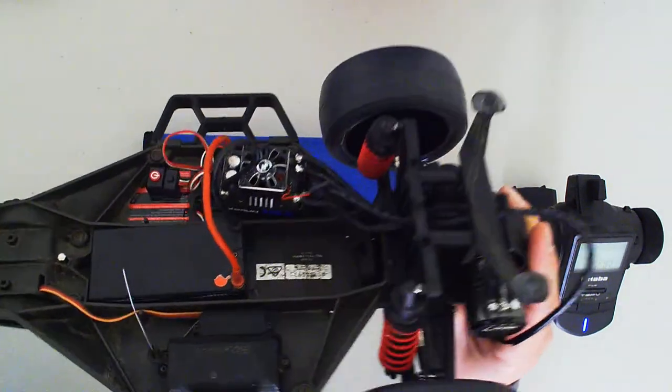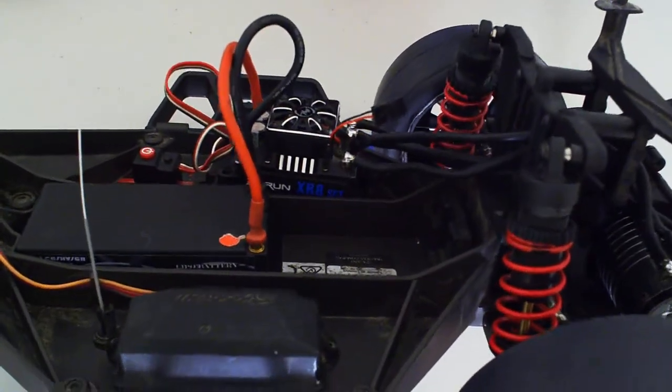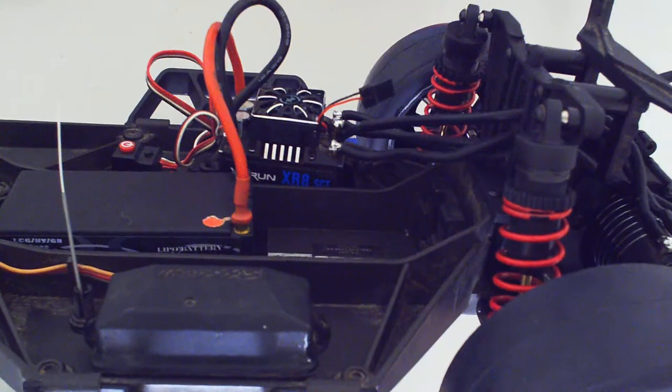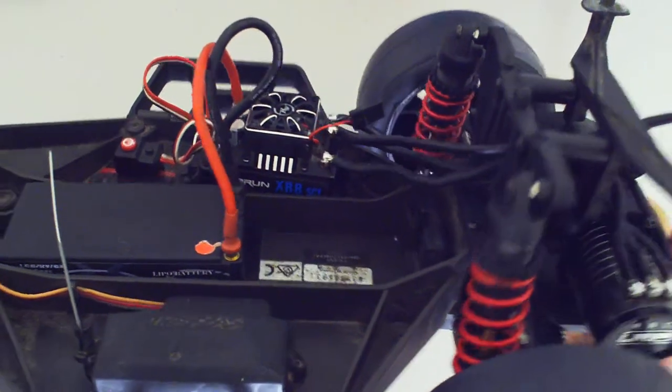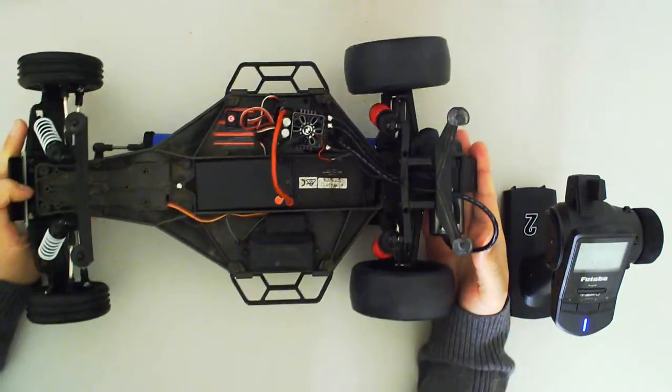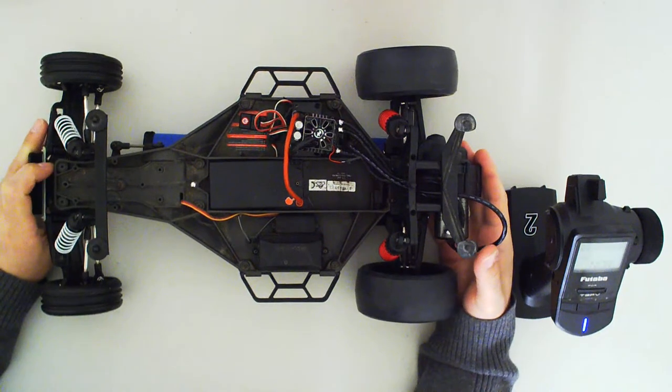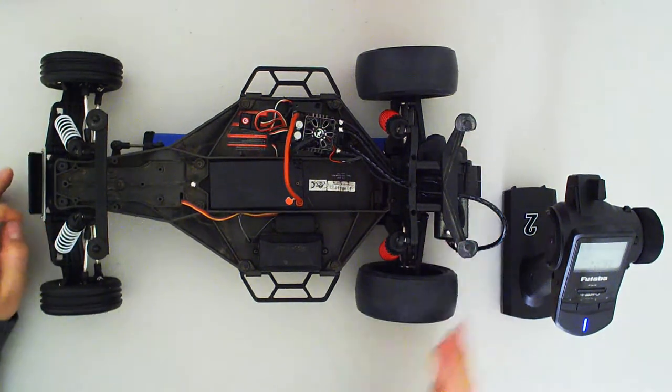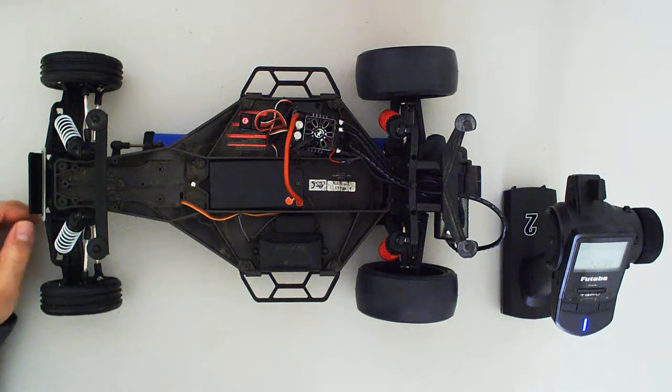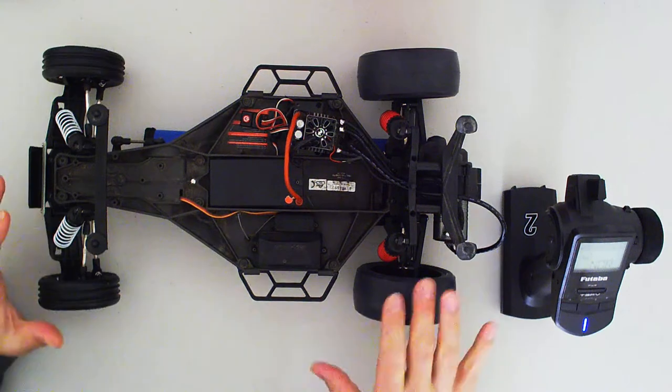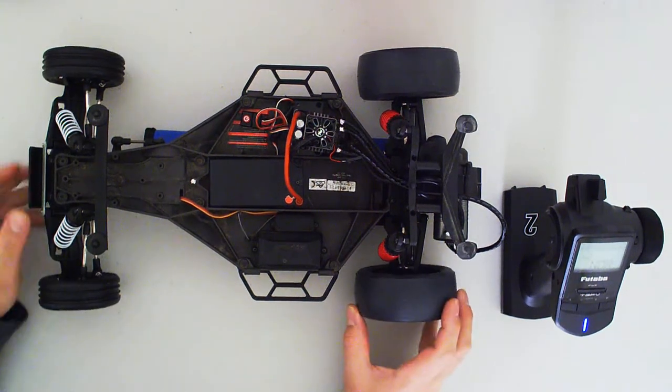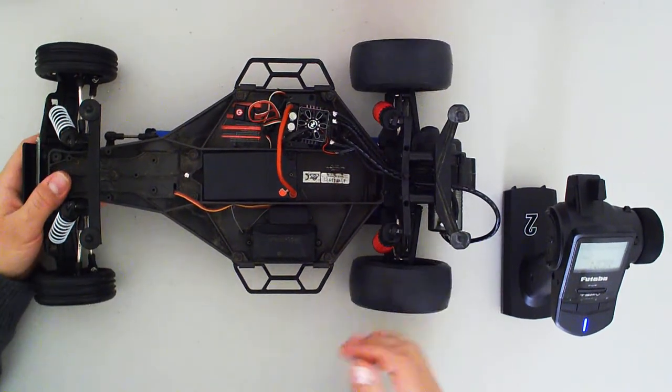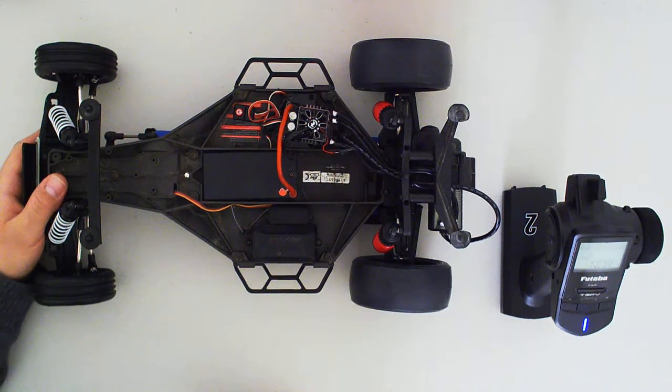For example, this XRun XR8 SCT. This one here is made for short course trucks, but it's going to work perfect on this drag build. Now this drag build isn't complete - the tires aren't on, so you're just going to hear some spinning.